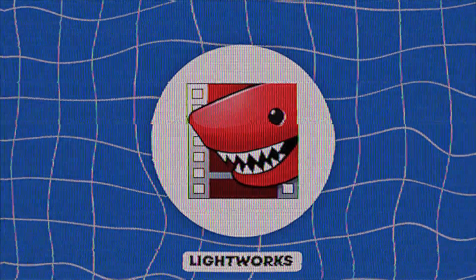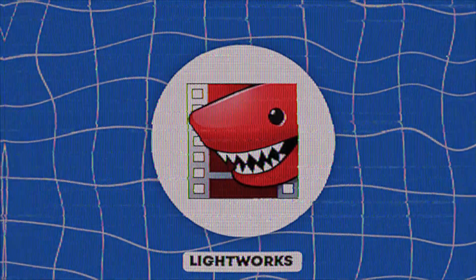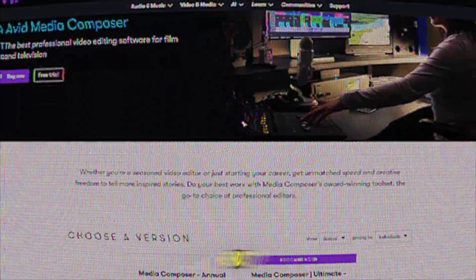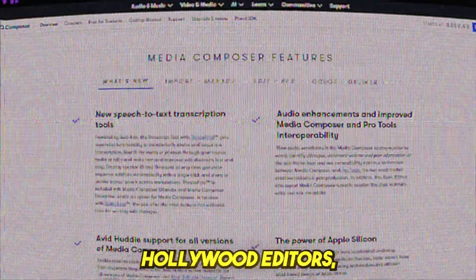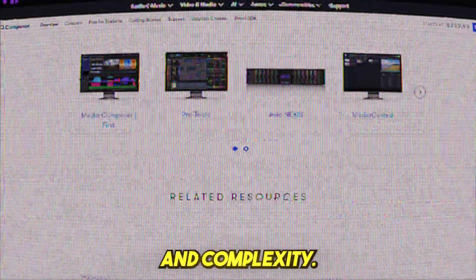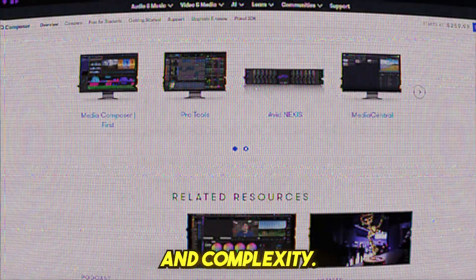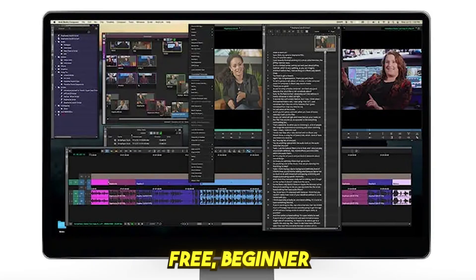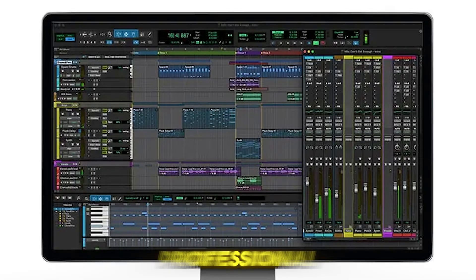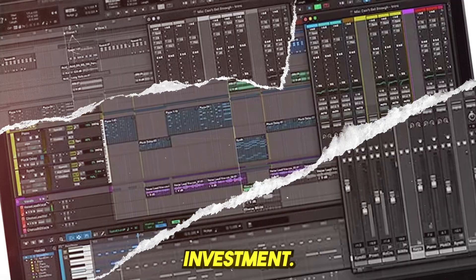Avid Media Composer First, best for aspiring professionals. Avid is the industry standard for Hollywood editors, but it's known for its high price and complexity. Avid Media Composer First is a free, beginner-friendly version that allows aspiring editors to learn professional techniques without financial investment.